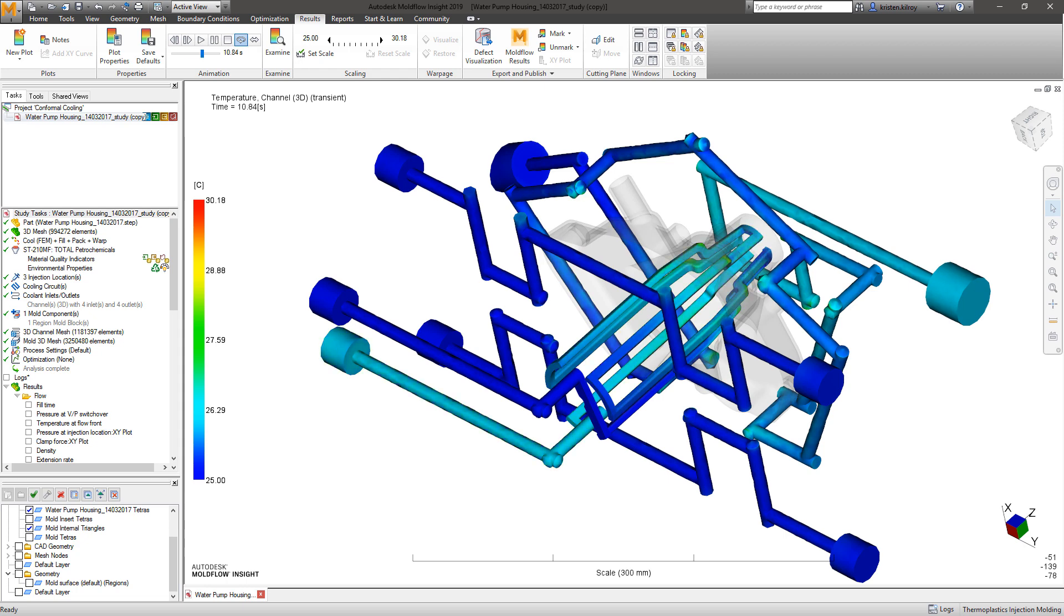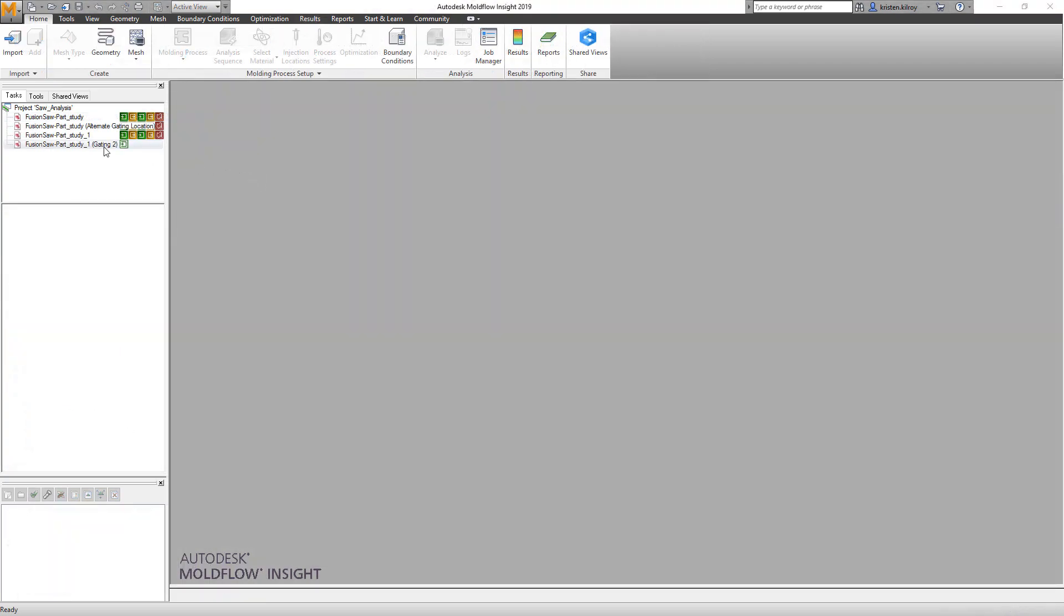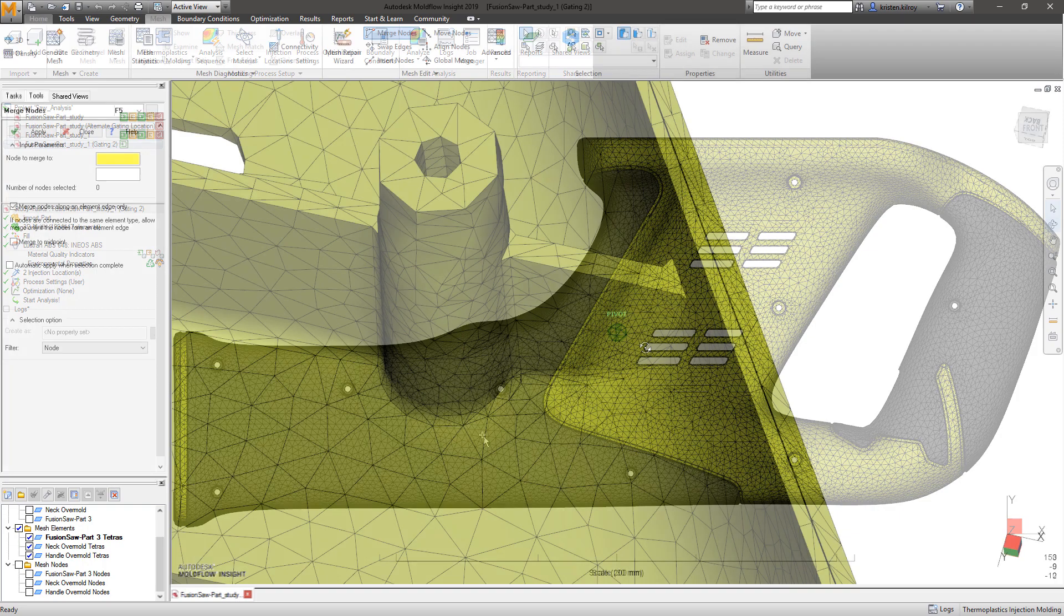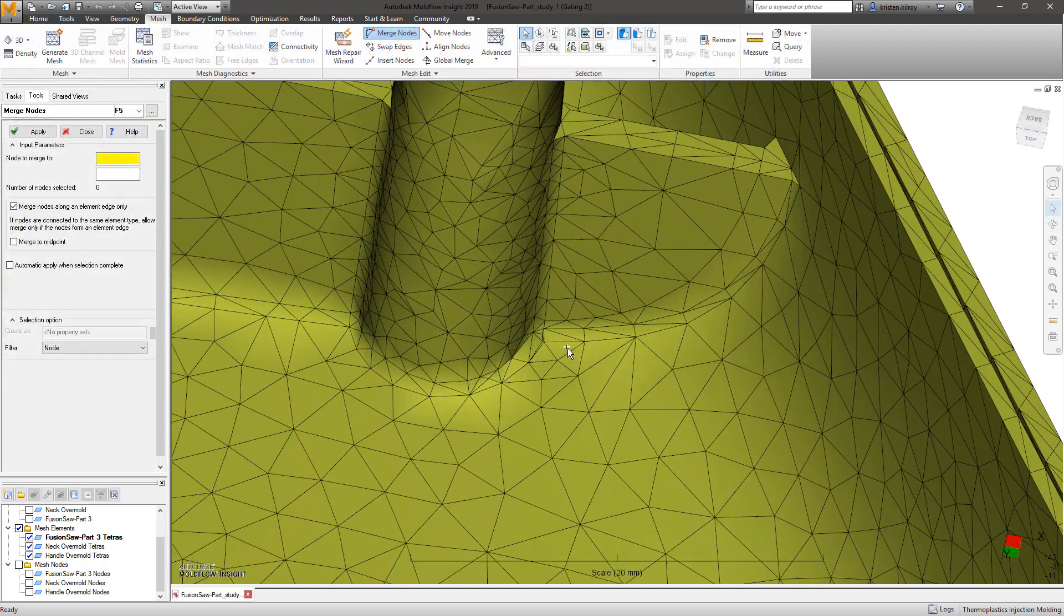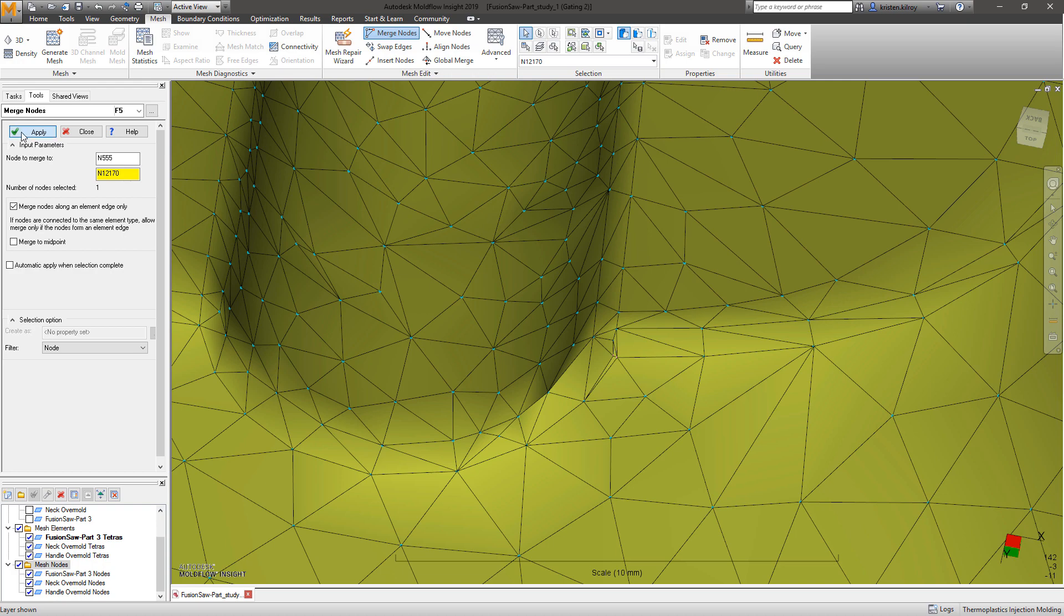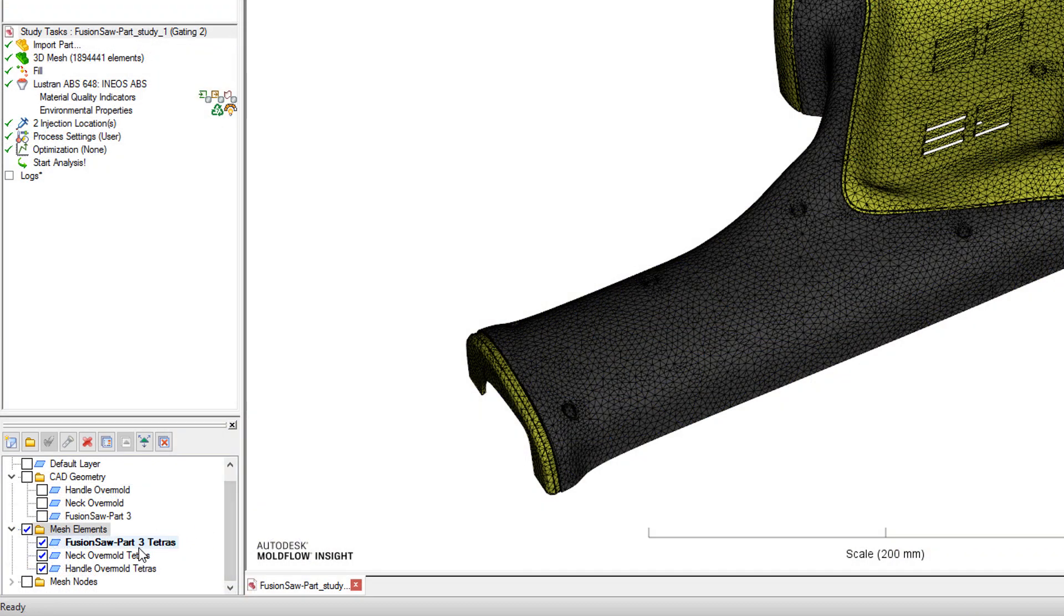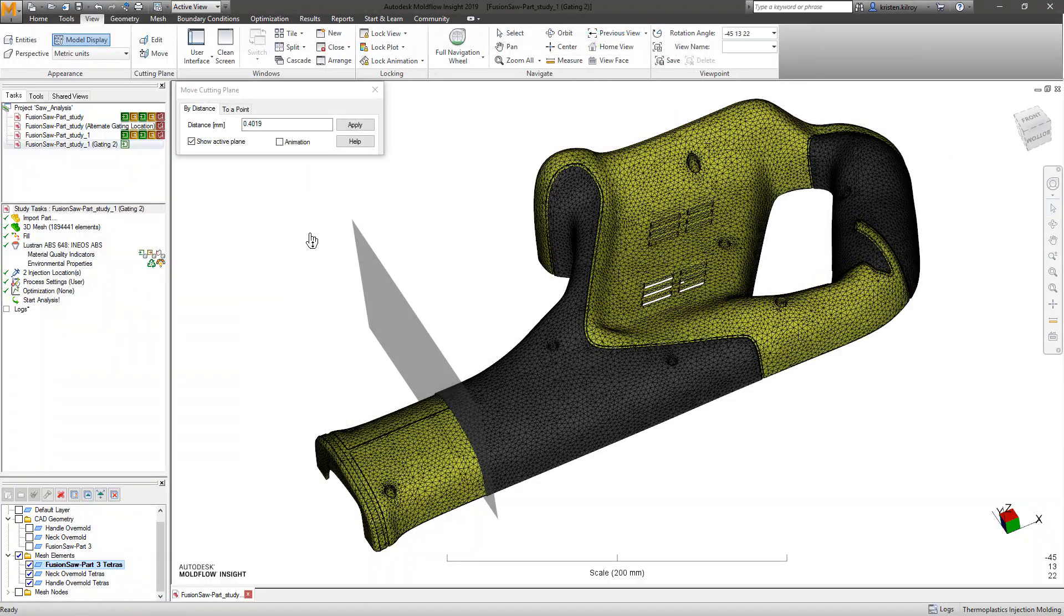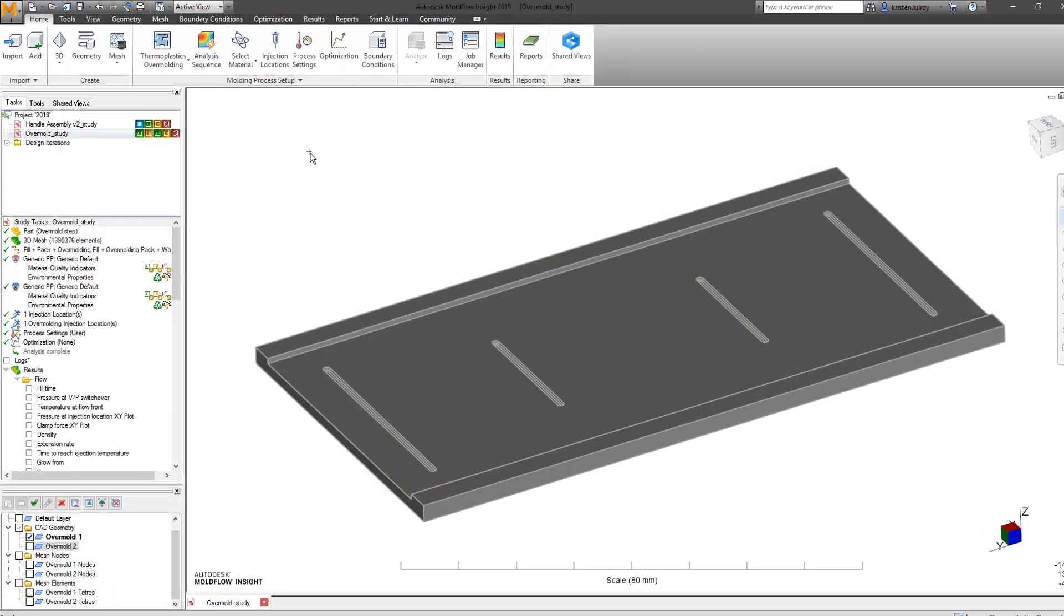Moldflow Insight 2019's user interface improvements include model loading up to 40% faster, and mesh fix tools such as node merging are seen to be up to 5 times faster than previous releases on large models. We've also introduced a new option for cutting planes allowing users to designate which layers are to be cut within the layers pane.